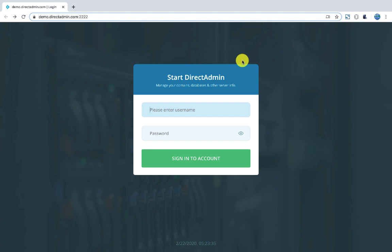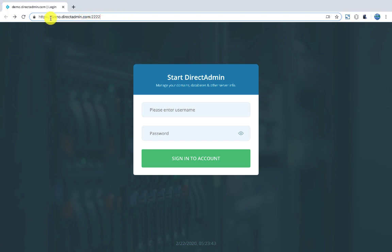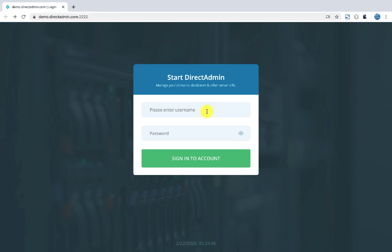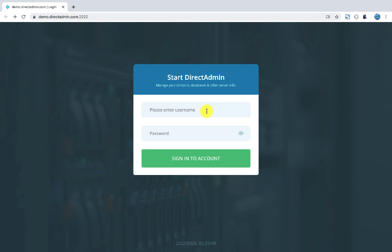We will talk about DirectAdmin. How can you log in to DirectAdmin? You can write your domain name colon 2222, or you can write your server's hostname. This will bring you to the login page. Here you will enter your username and password.